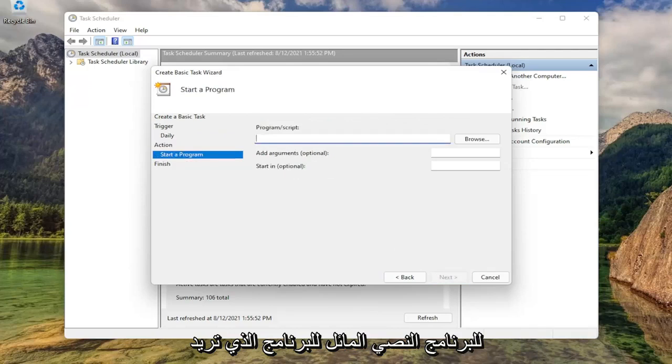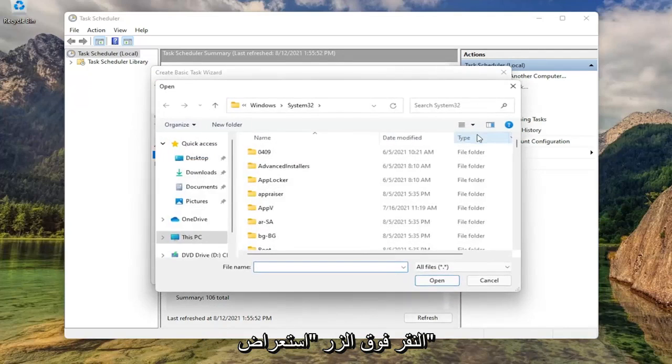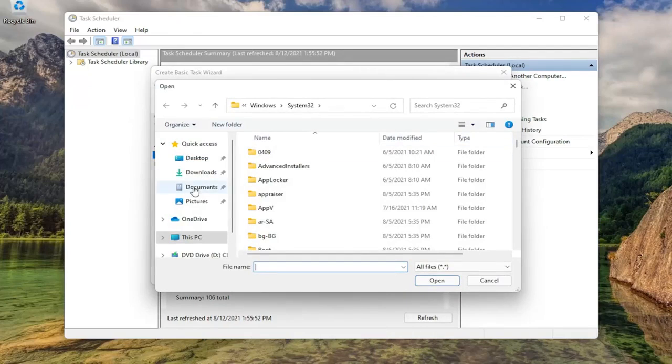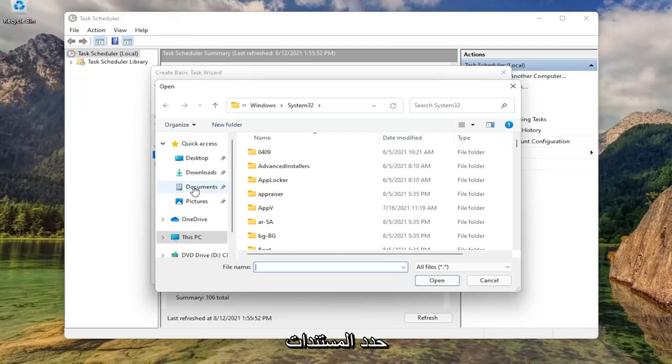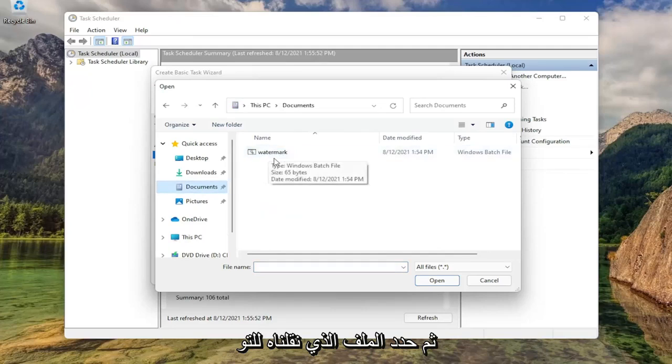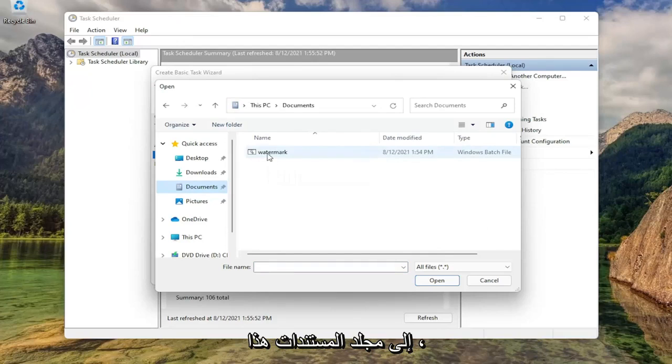For the program slash script, you want to click the browse button. Select documents. Then select the file that we just moved over to this documents folder. Double click on that.